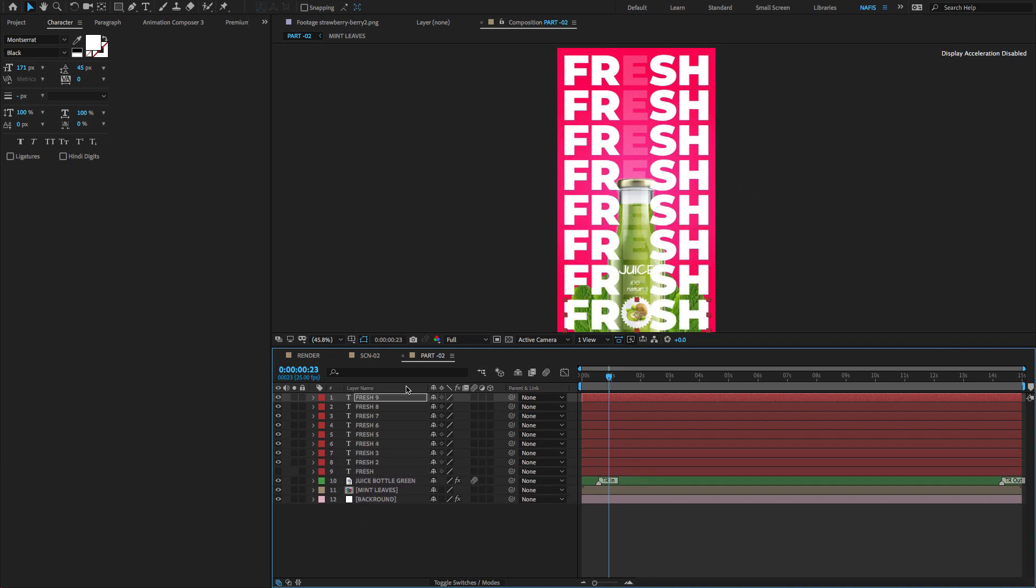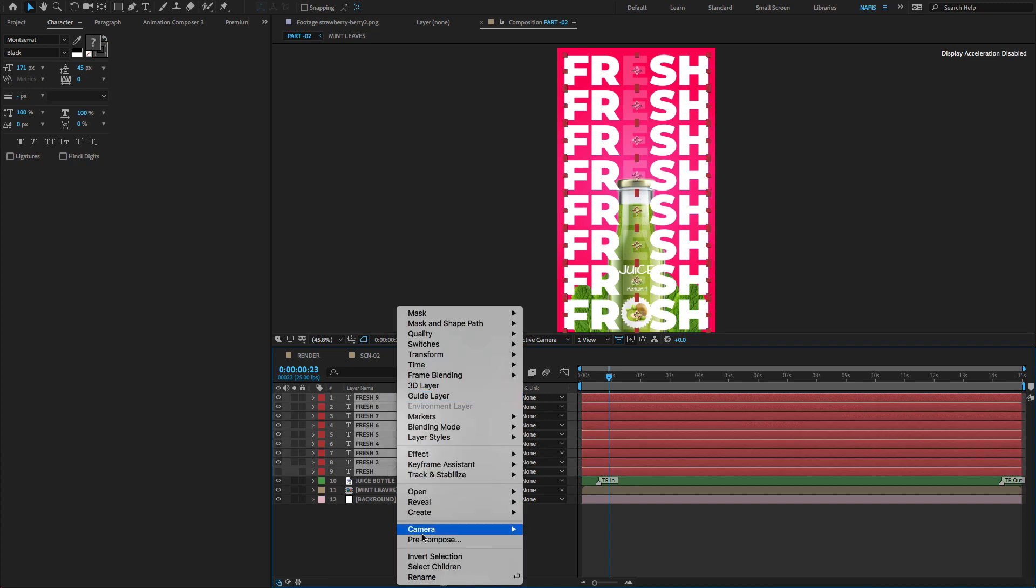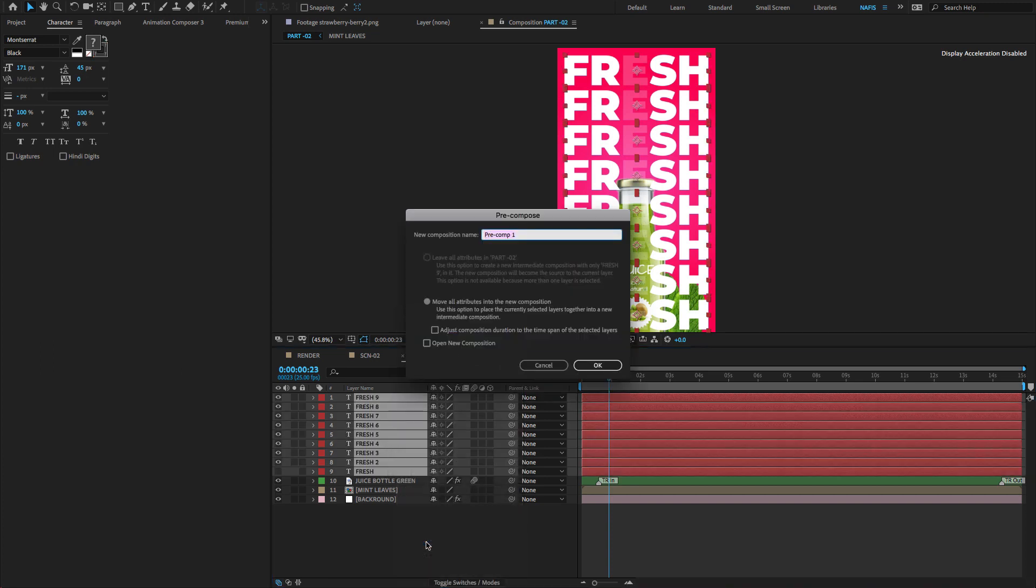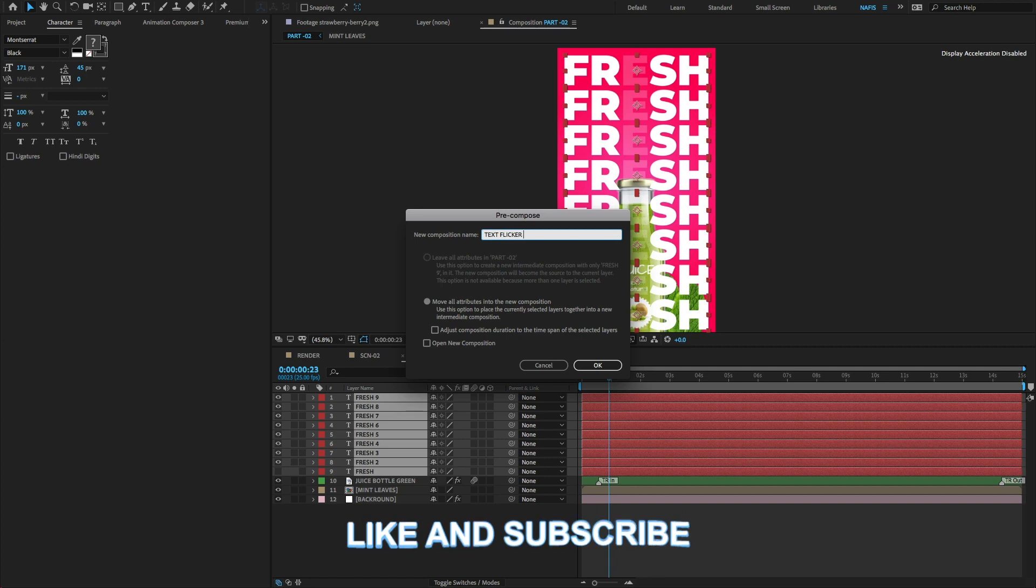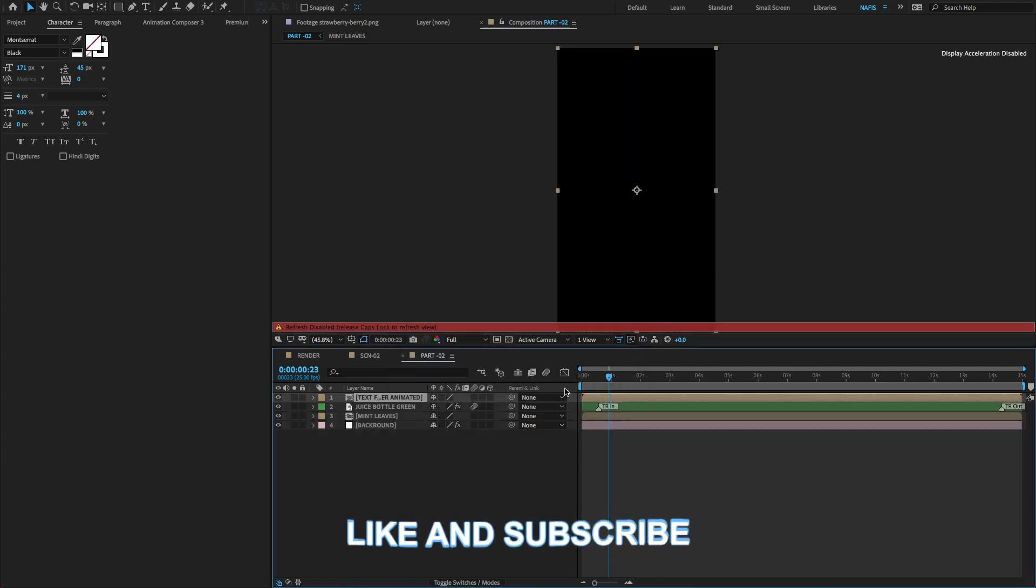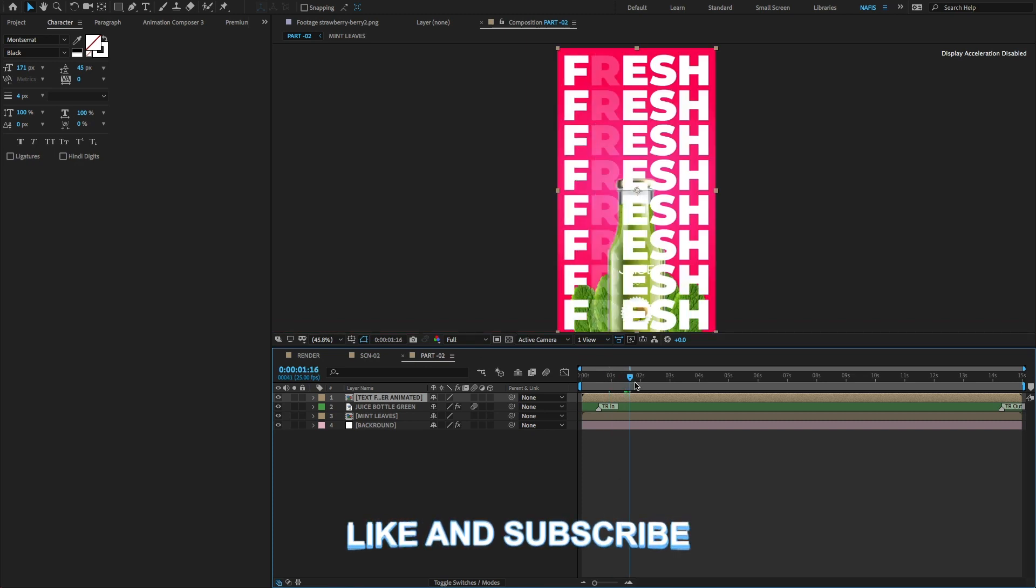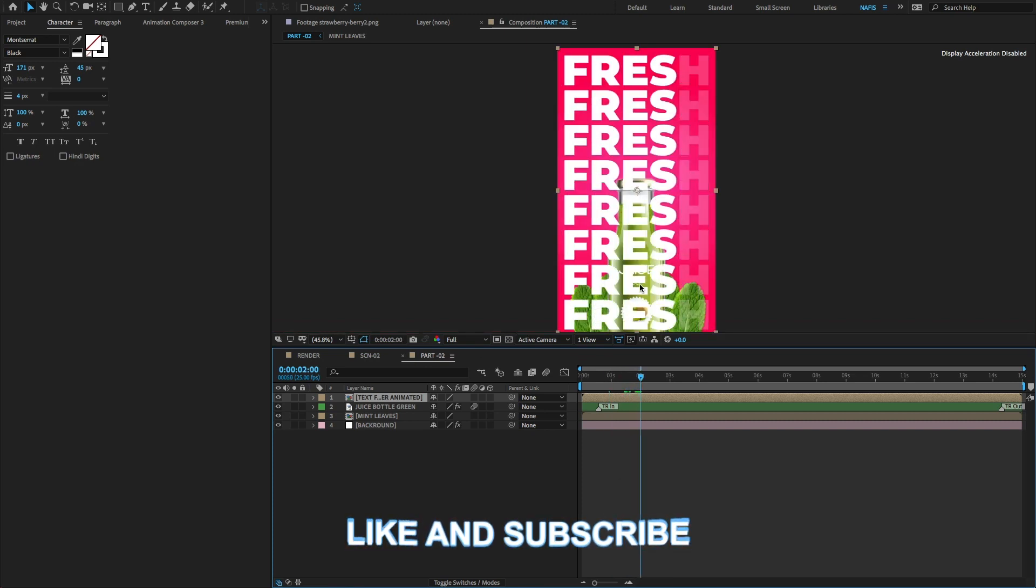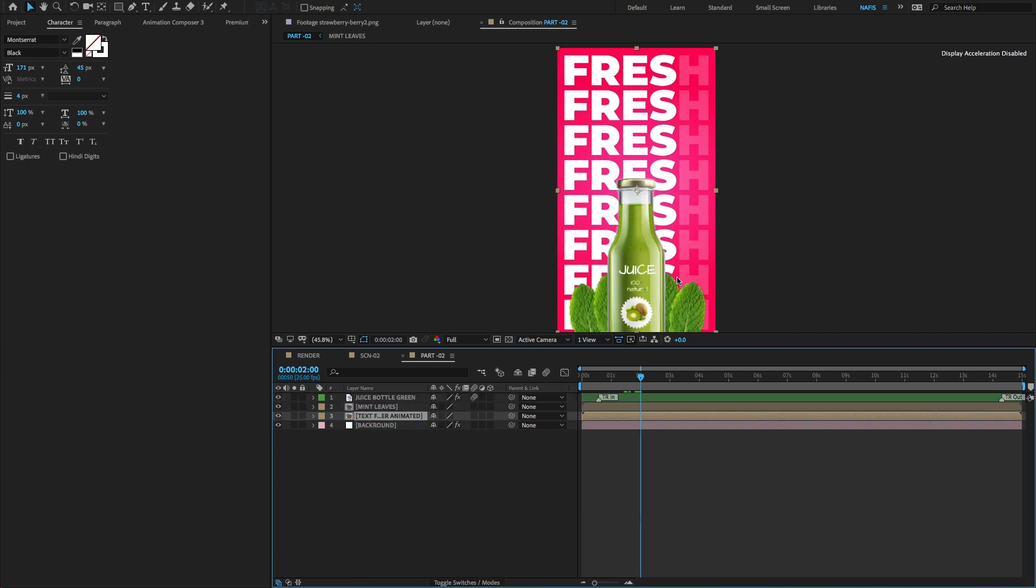I need the text behind the bottle and mint leaves image. Select all text images to pre-compose and place the text layer on top of the background layer.